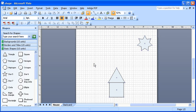Moving a shape in Visio is done by simply dragging the shape to the desired position. Holding down the Shift key while dragging a shape limits drag to horizontal or vertical movements.